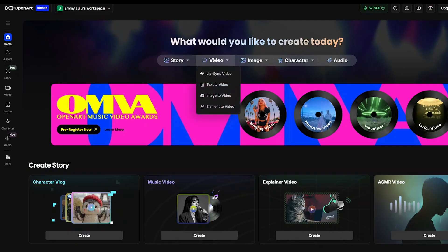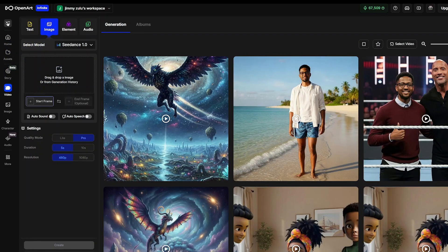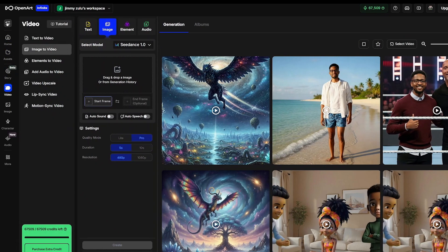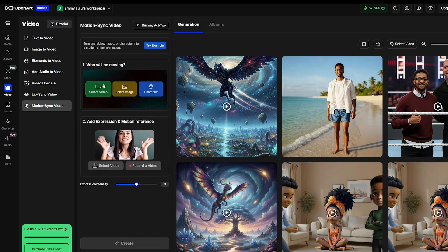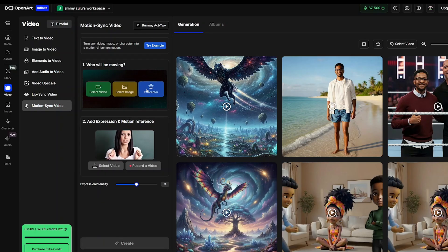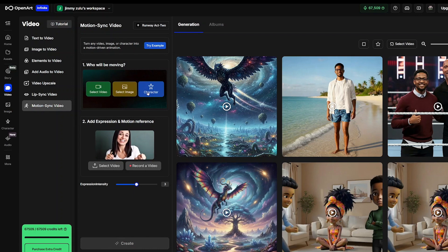To access Runway's Act 2, come over to Open Art AI. Select the video icon and click on the menu icon to open the secondary menu. Once the secondary menu opens up, select Motion Sync Video. On the mode section, we can see Runway Act 2. This is where we need to upload either a video of our character, an image of our character, or a character itself — if we designed it in Open Art AI.